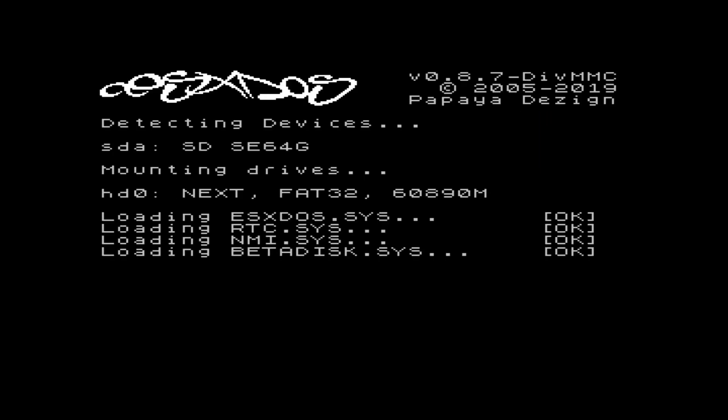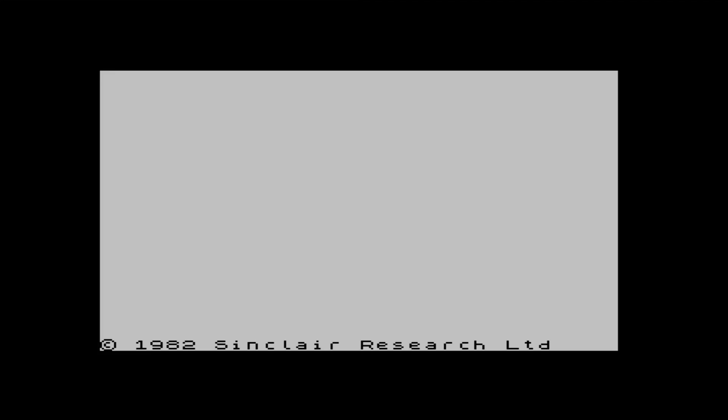There we go. So that will then mount your SD card, and you'll be able to browse it by pressing the DRIVE button on the side of the NEXT.